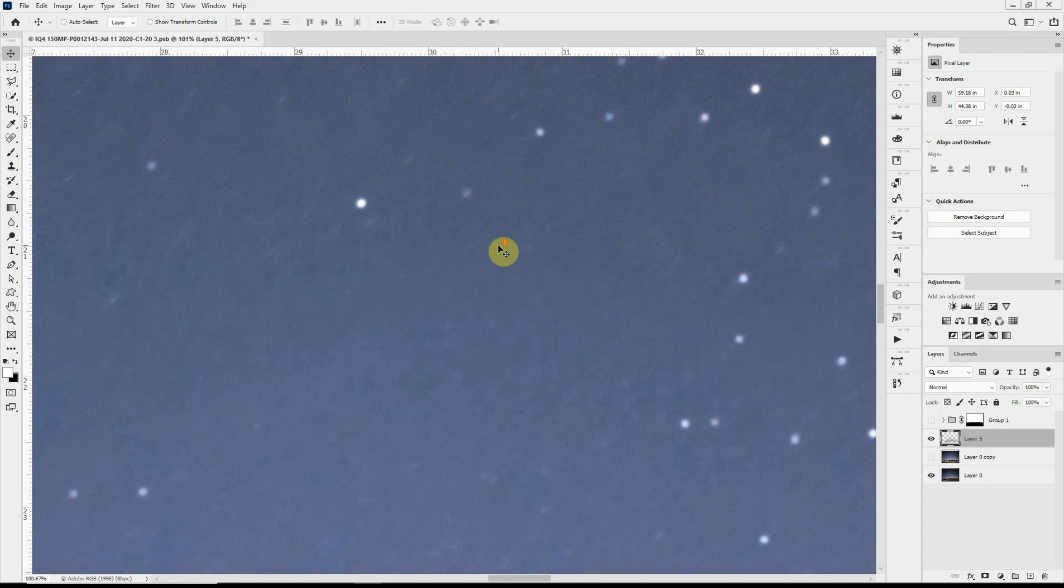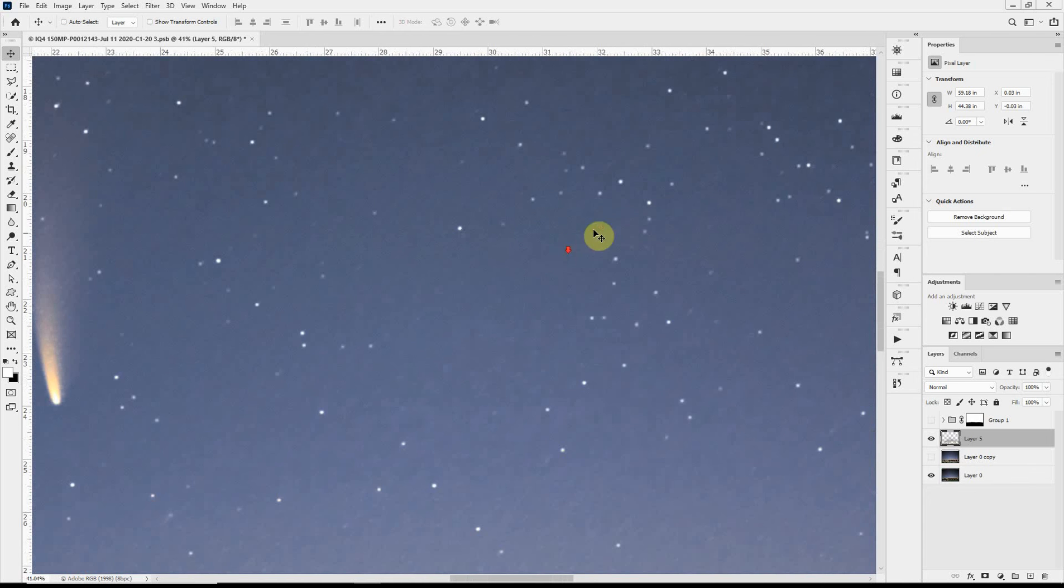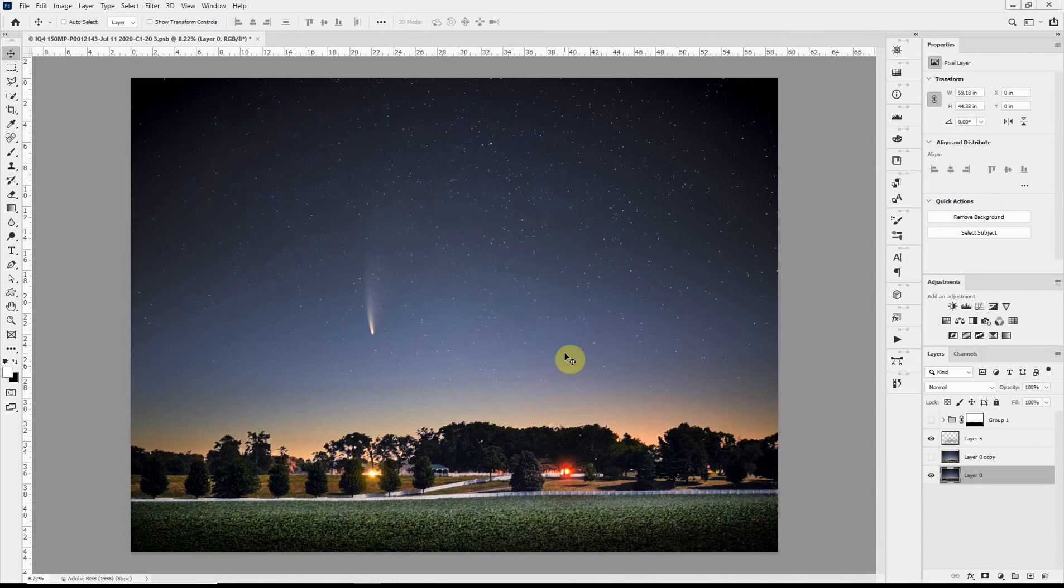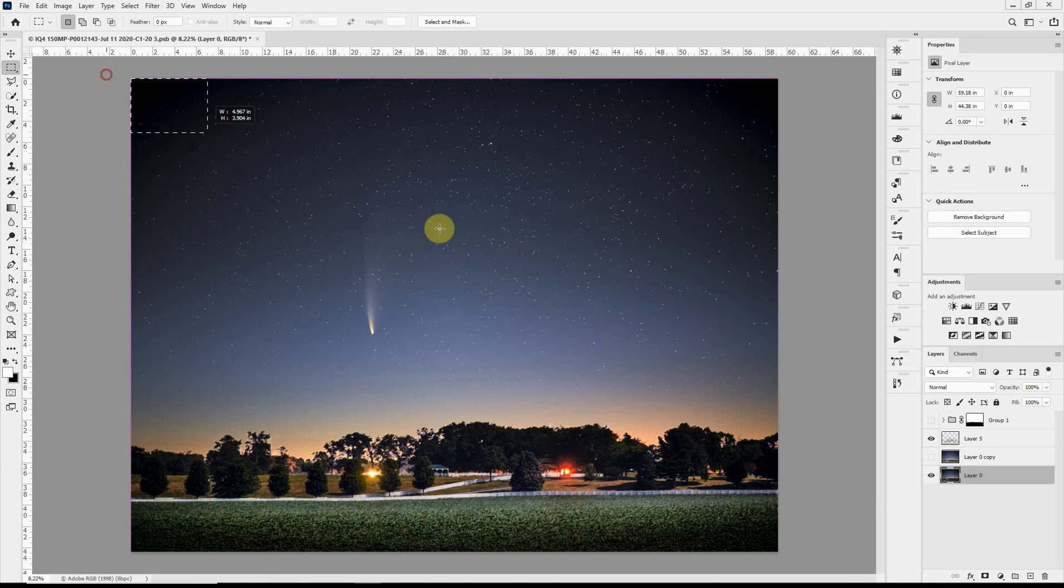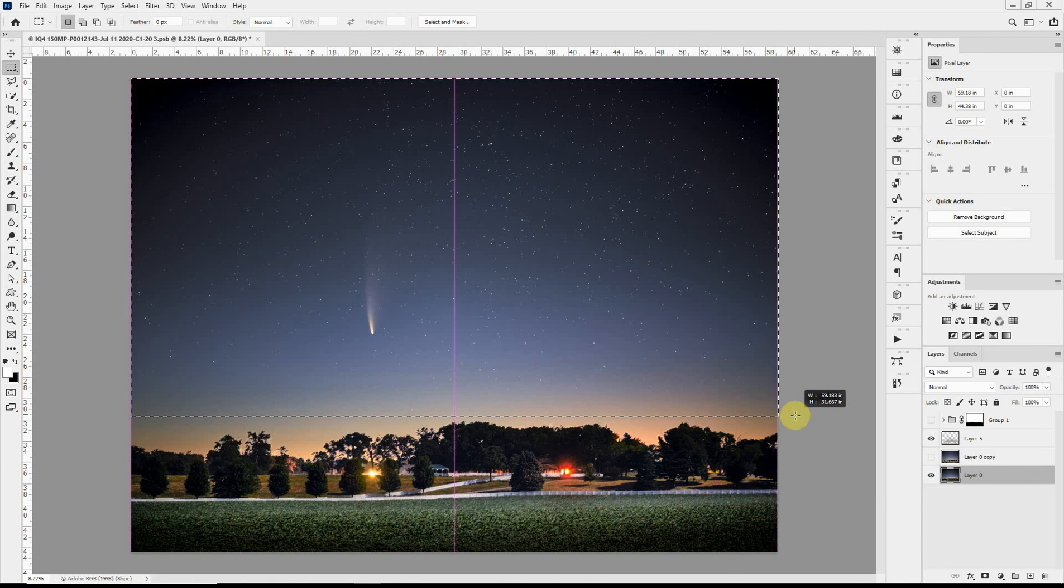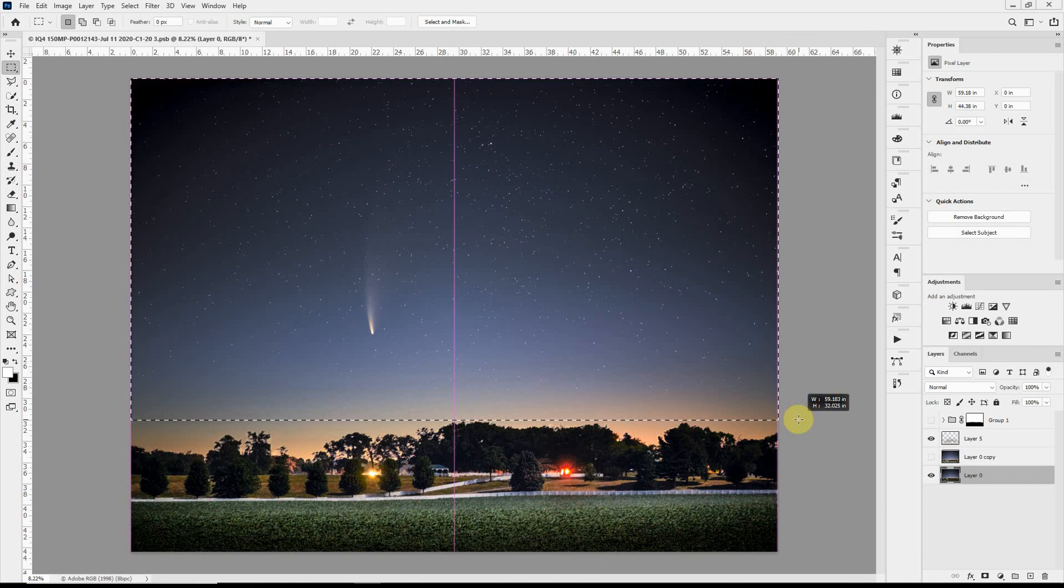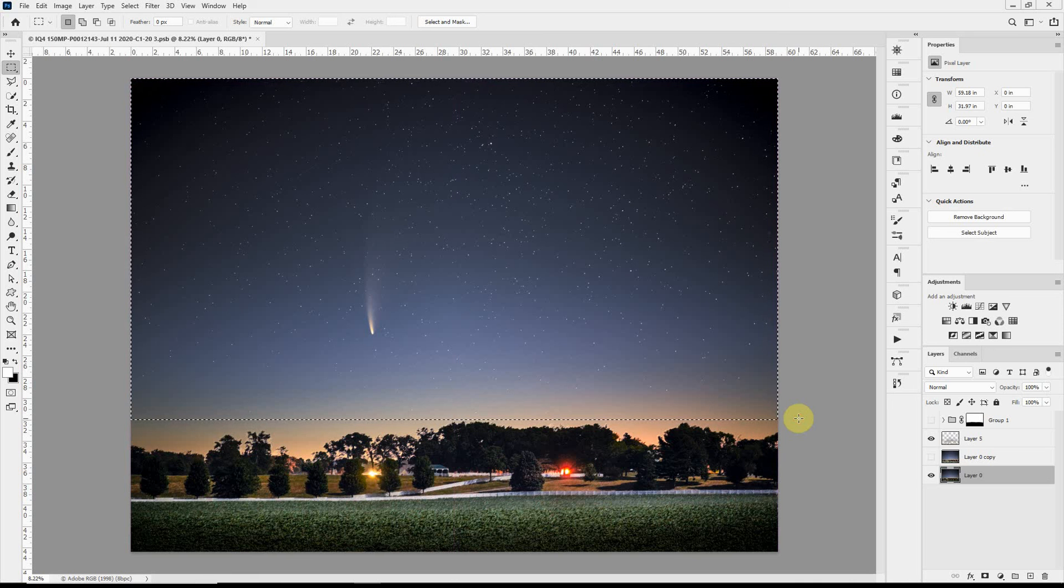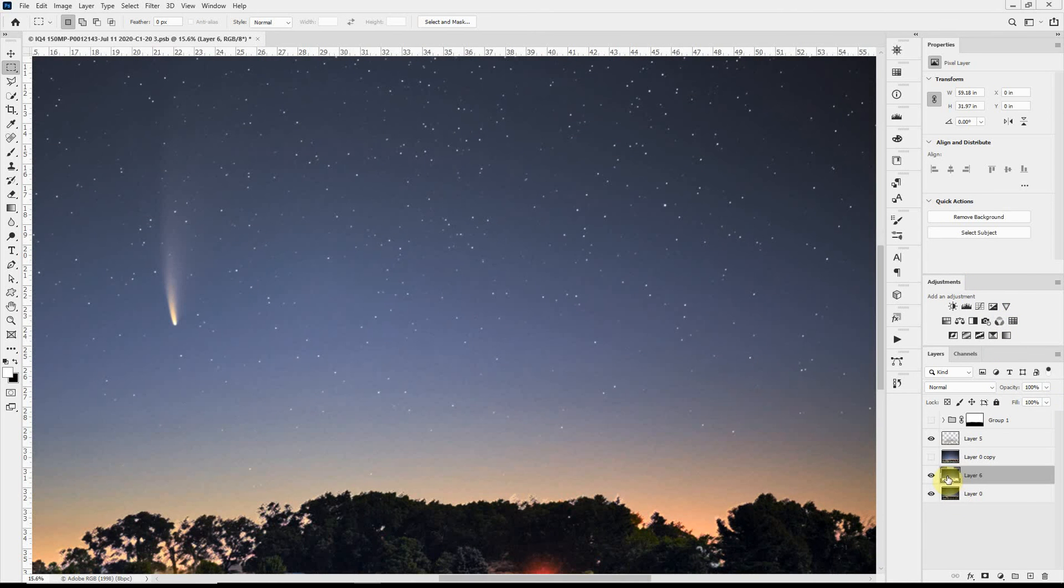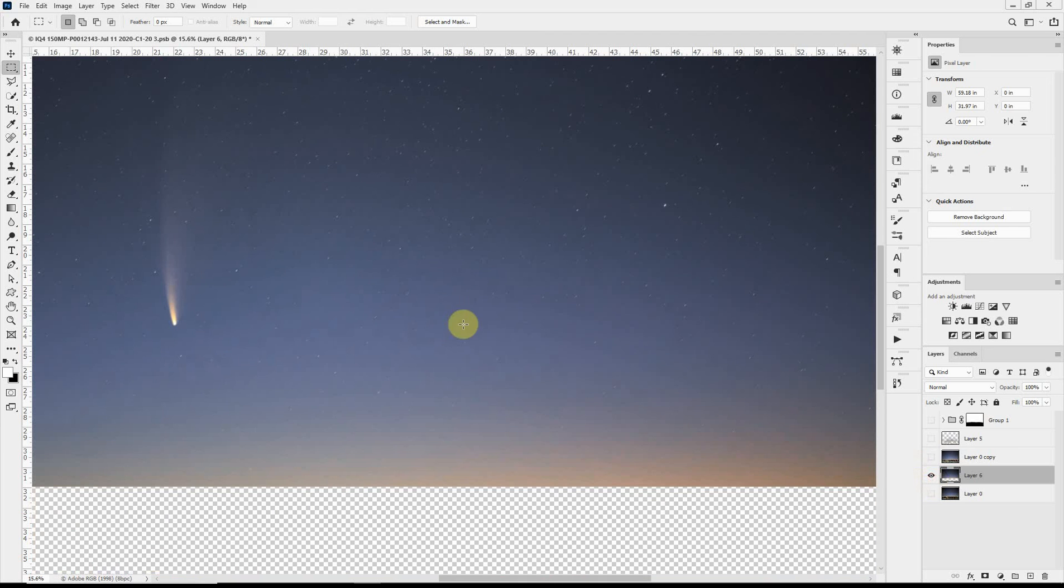So what I'm going to do is come down here, and I want to make a copy of the background. And I'm going to use the Marquee tool and grab just the sky portion because we don't want to affect the foreground. I'll copy that again.